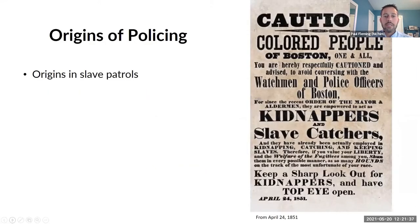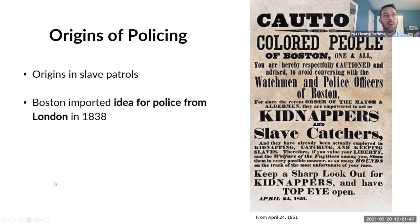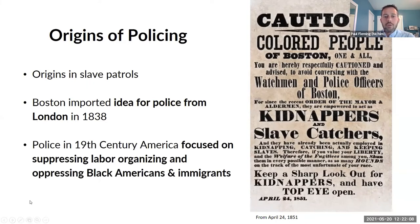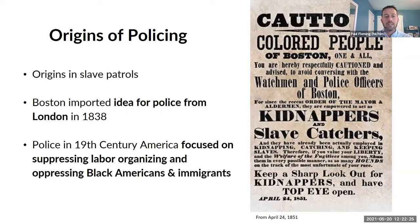When we think about the origins of policing, our current system is actually not that old. In the US, it has origins in slave patrols. The system of policing was really imported from London in 1838 — Boston copied London's model for policing. Before that, there really wasn't the same type of policing we see today. In the 19th century, the policing that developed focused a lot on suppressing labor organizing and on oppressing Black Americans and immigrants, keeping them in their place within cities and communities.